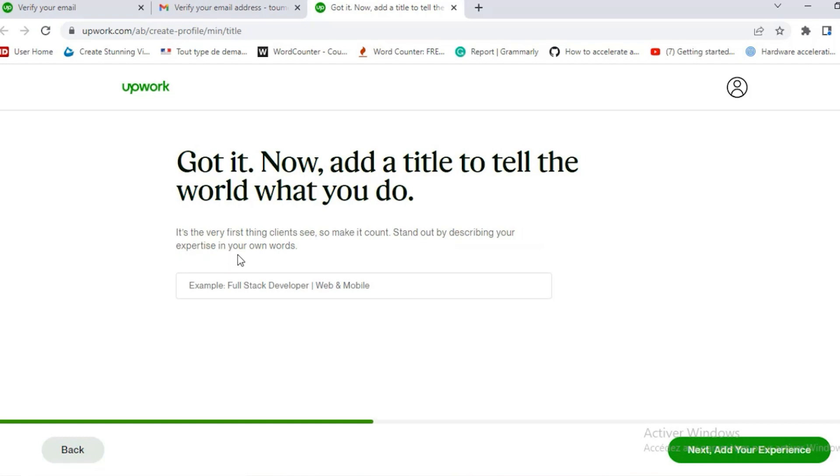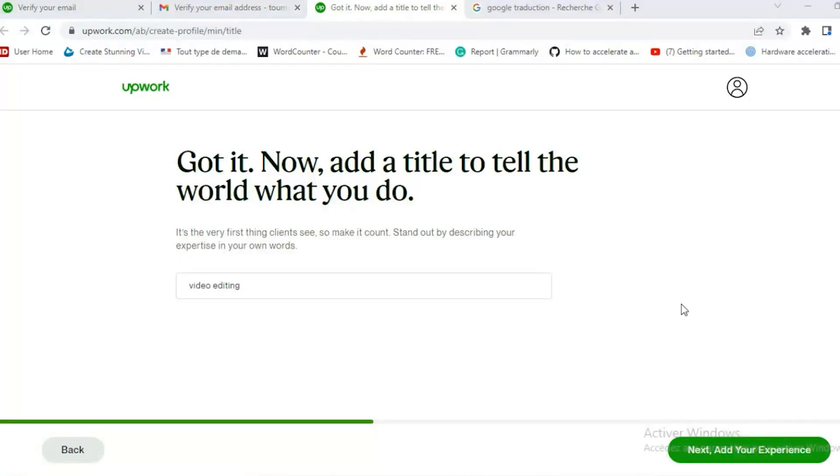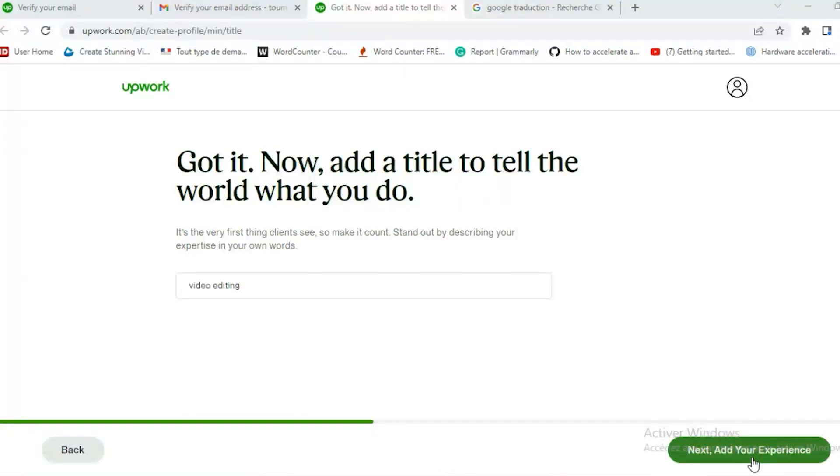Now the first thing they ask you to do is to describe your expertise in your own words for a title. The title on your profile that client will first thing see. She just wrote video editing. And if you watch my video about how to write good profile you'll see that you have to be more specific here. Video editing is very broad and you have to specify what type of video editing you're doing.